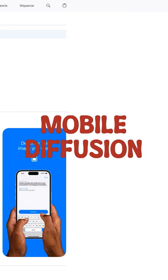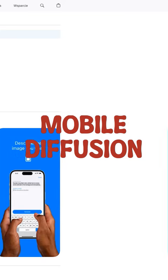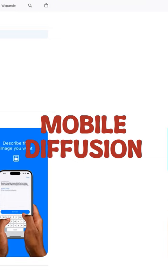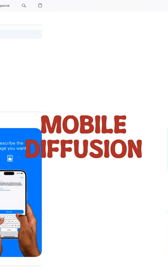Try Mobile Diffusion to unleash your creativity and share your generated images easily.